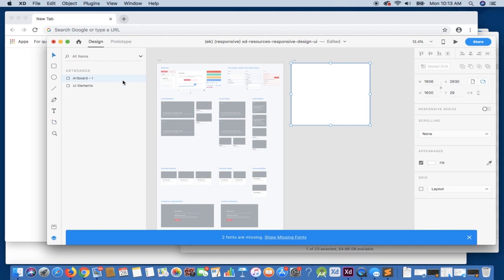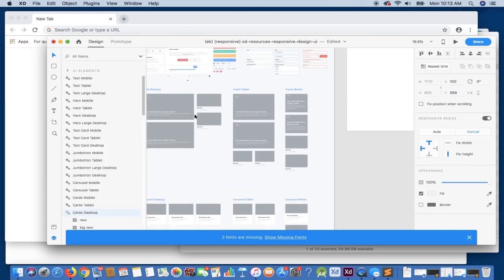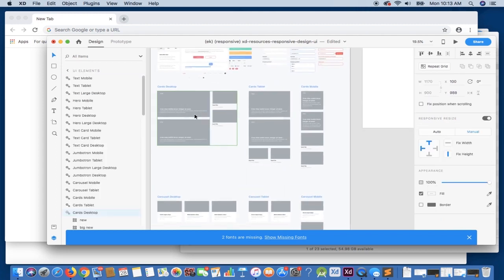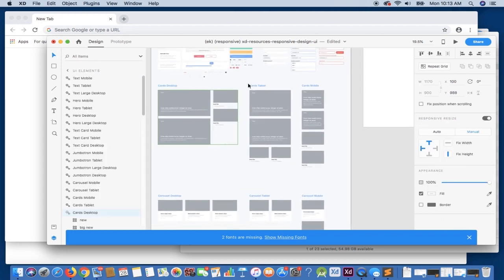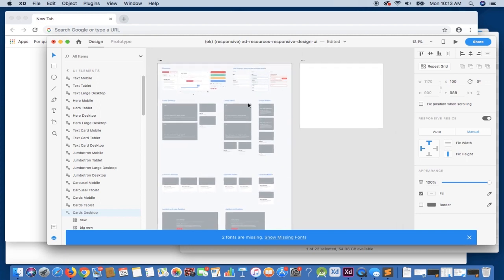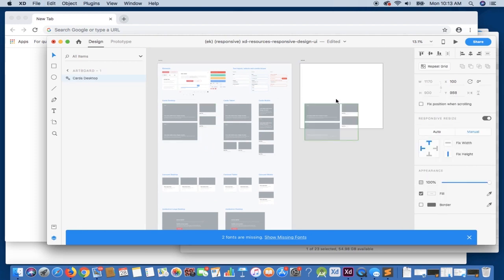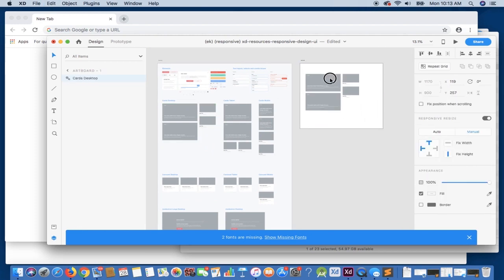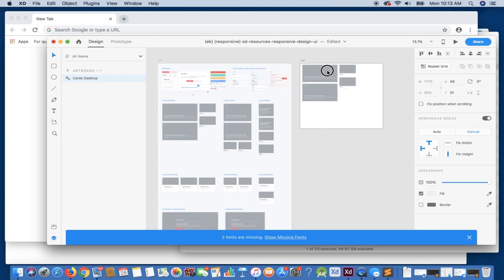What we want to do is actually size it to the content. So we're going to use this desktop view — you can see this is neatly organized. We have our desktop, our tablet, and our mobile view. So let's simply copy over the desktop and just space it with a little bit of a margin.